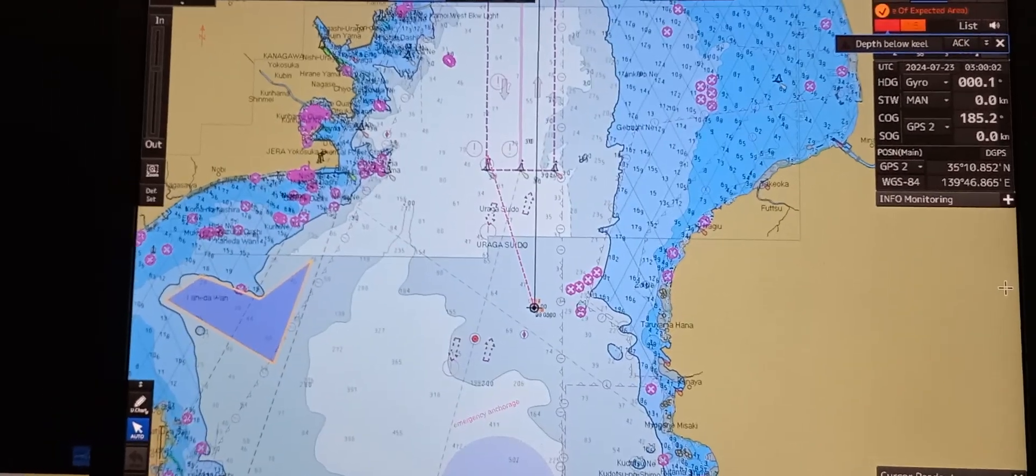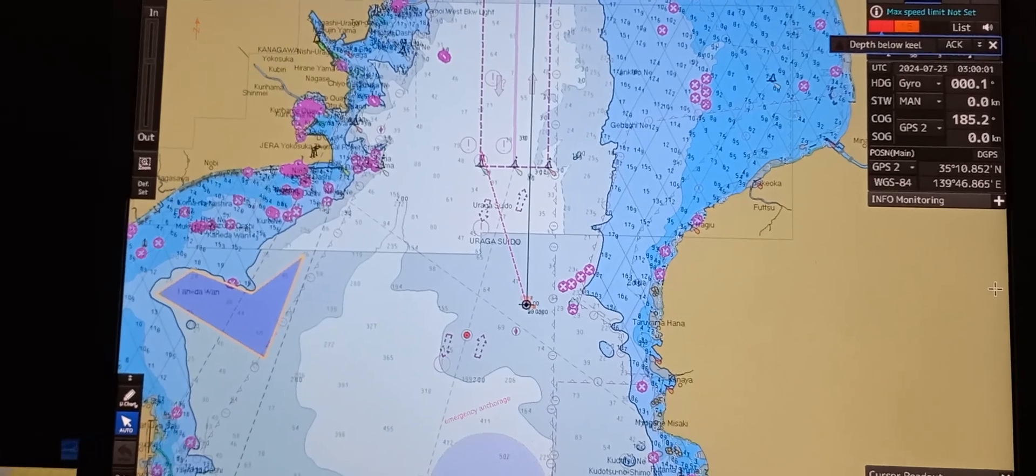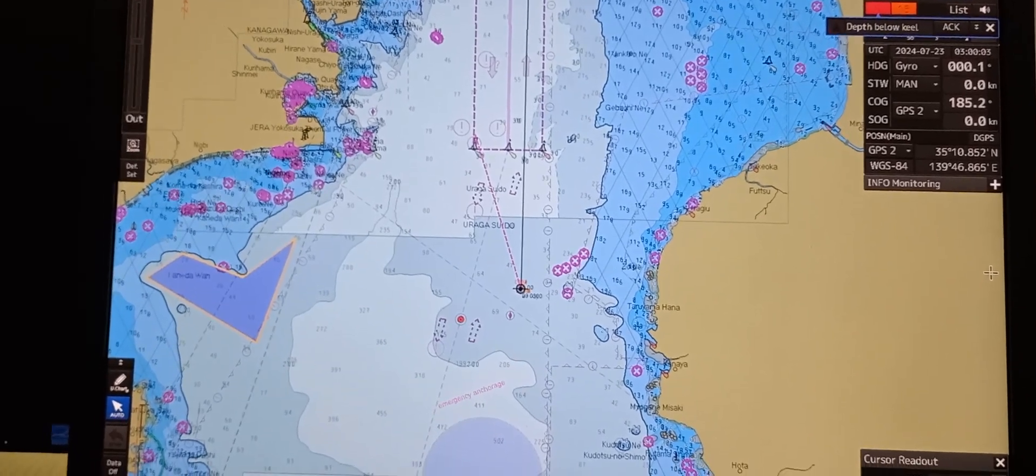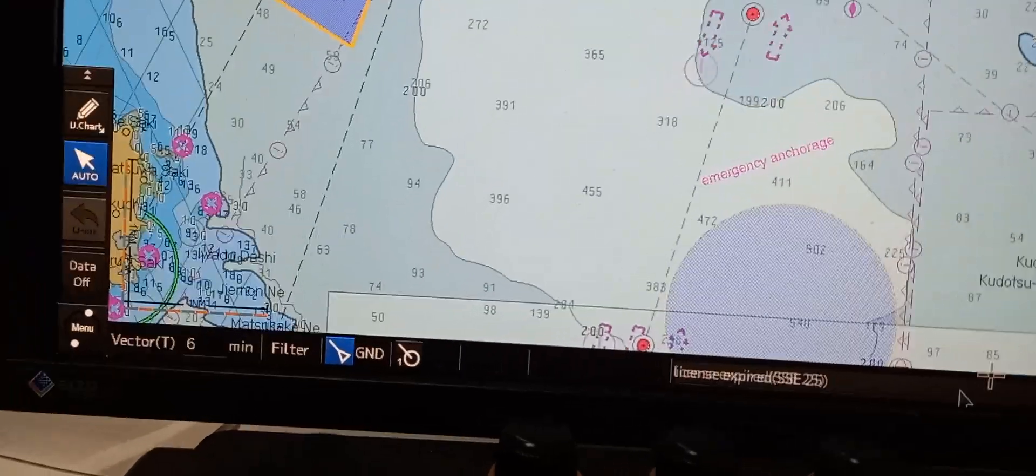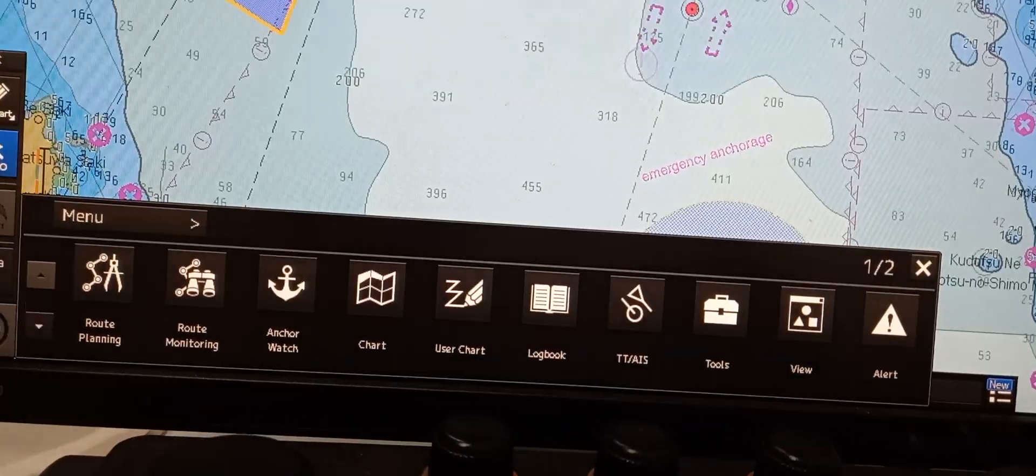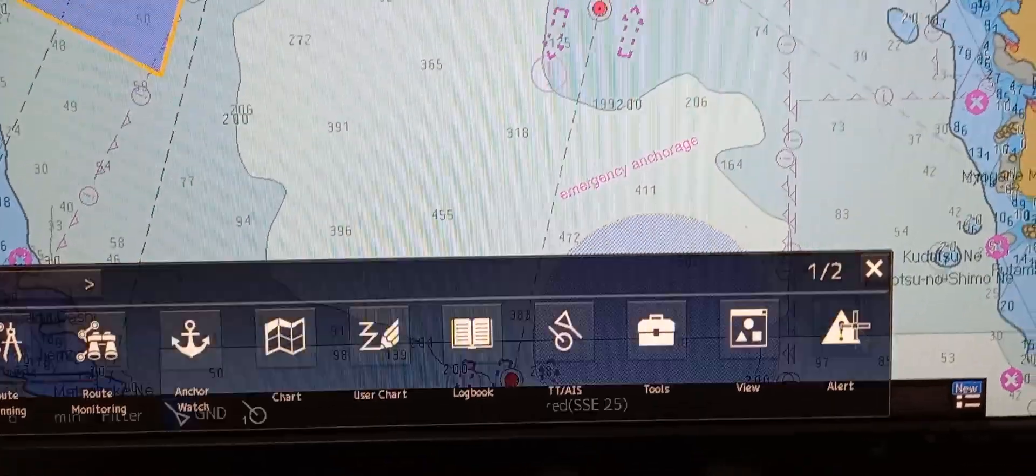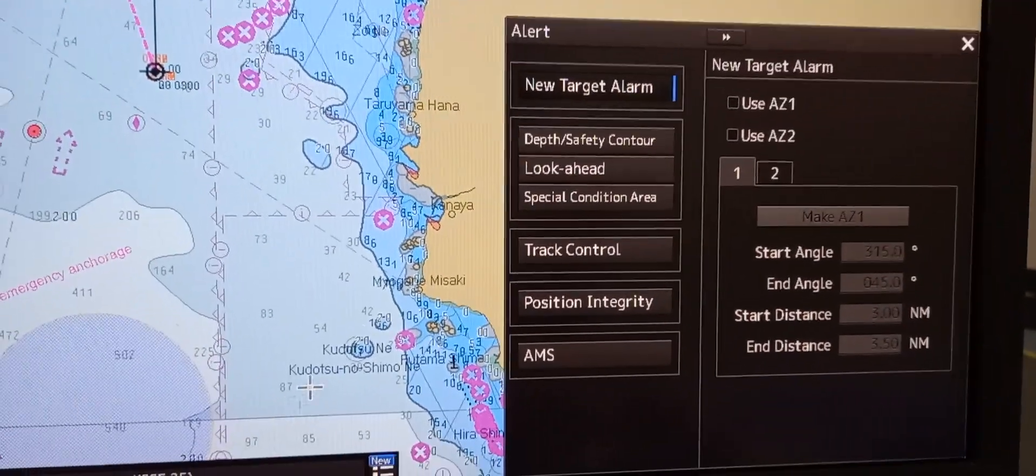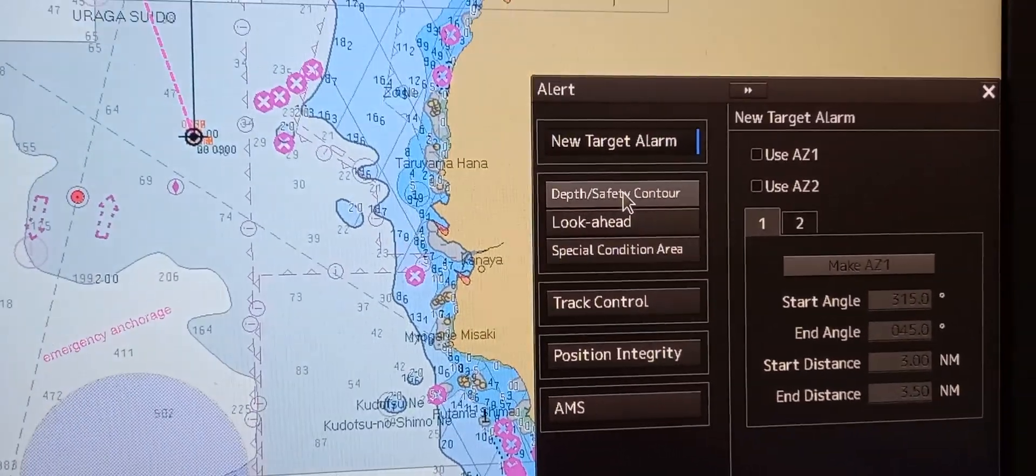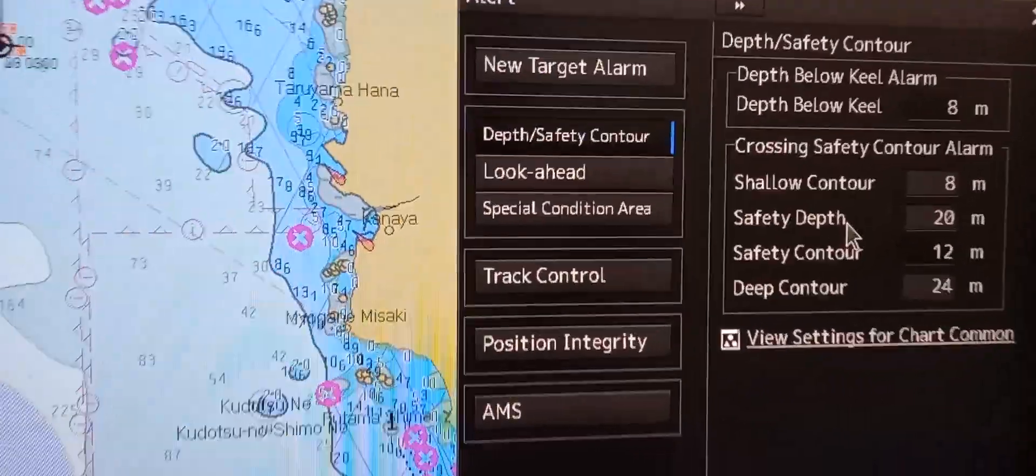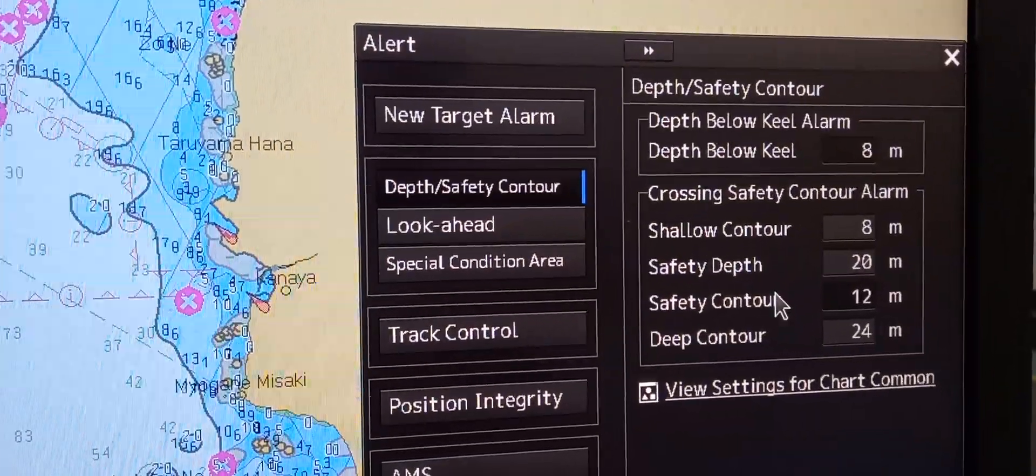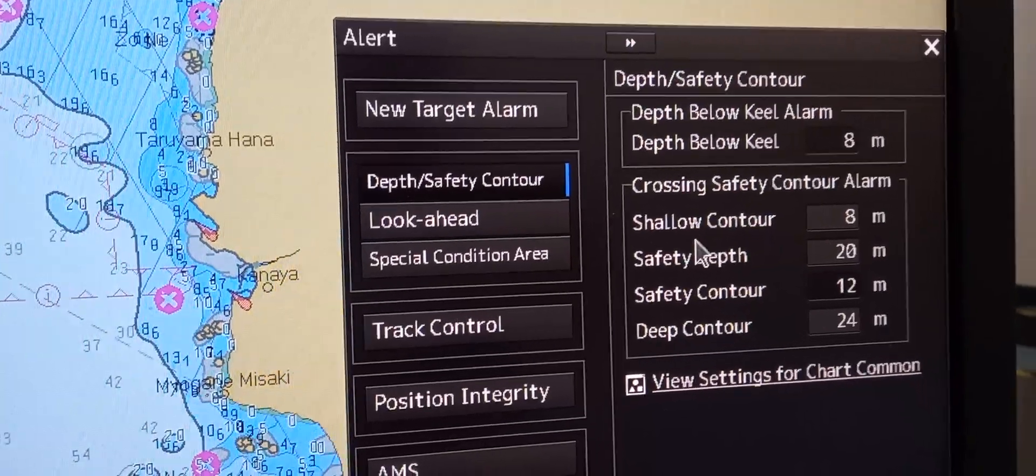First, we are going to show how to select the safety contour and safety depth. To do that, locate the main menu in the lower left, then press and choose alert. The alert window will pop out. Select depth safety contour and the crossing safety contour alarm will show on the window, including the values.